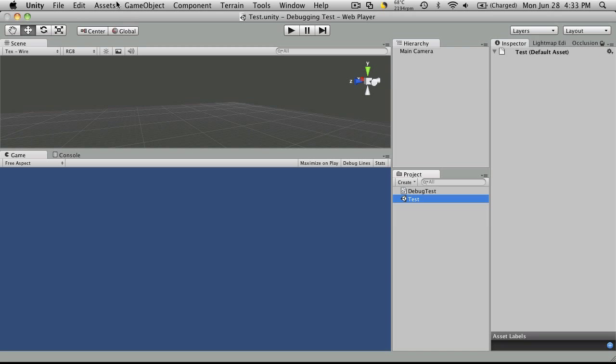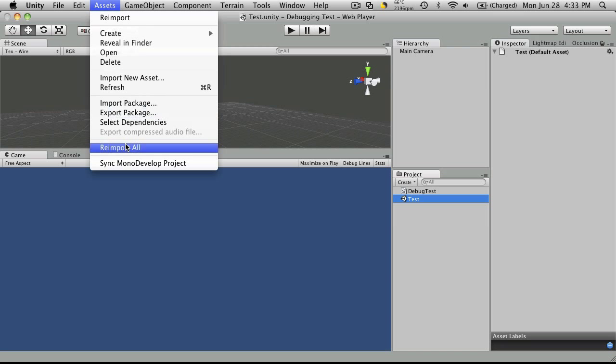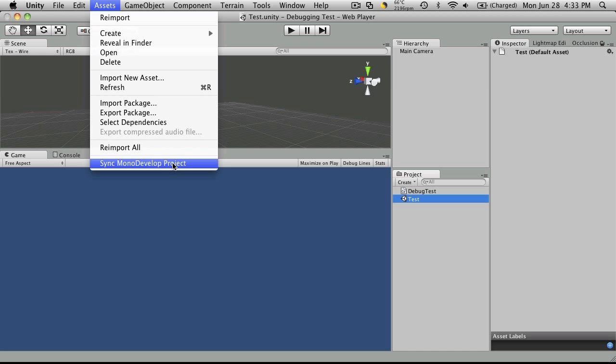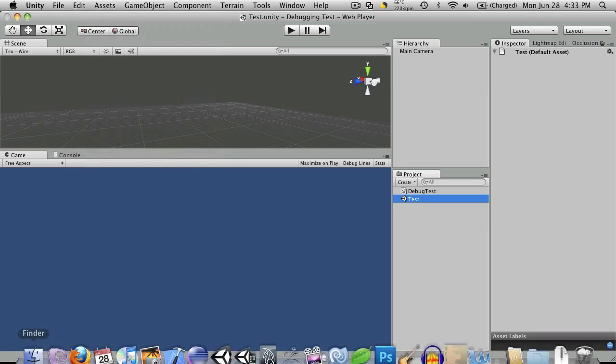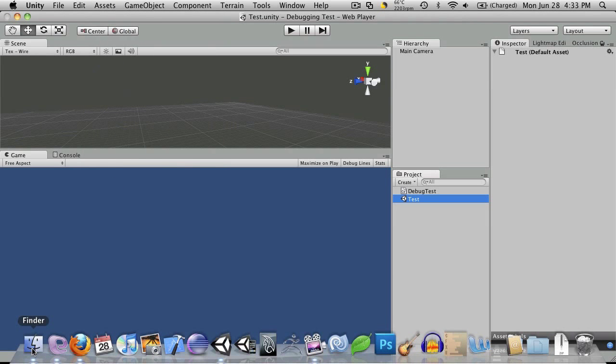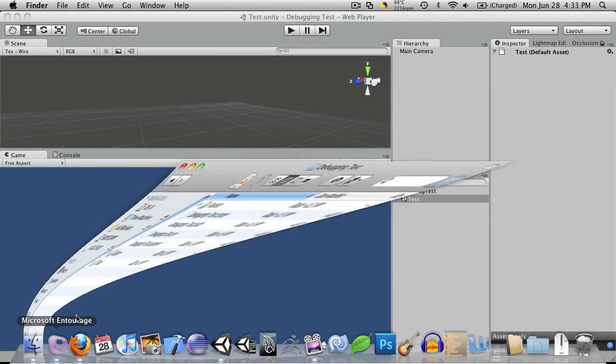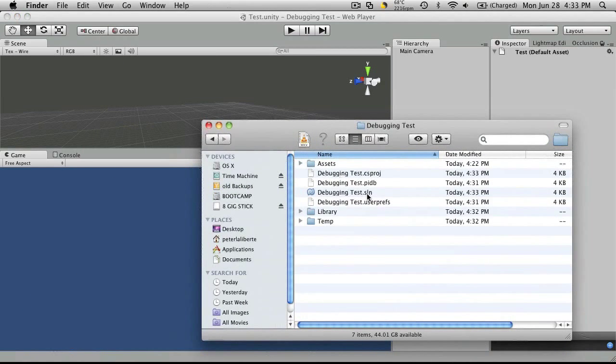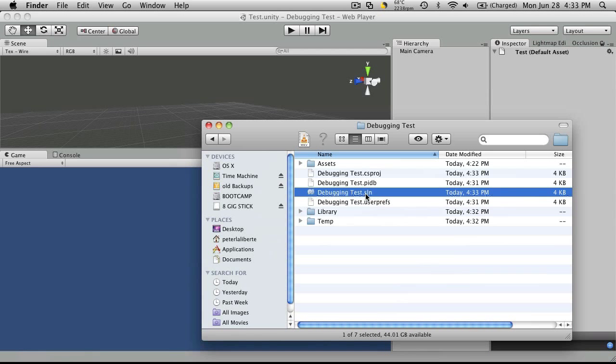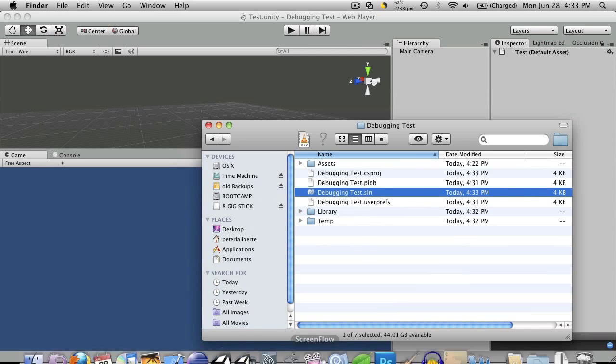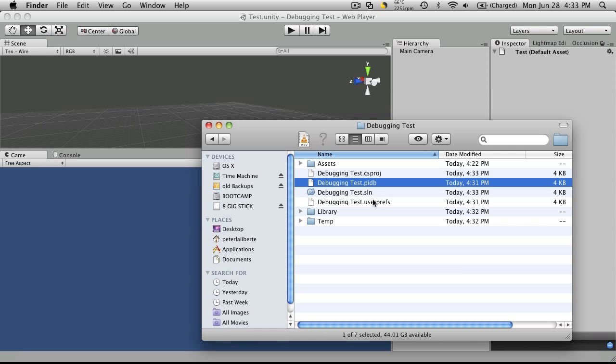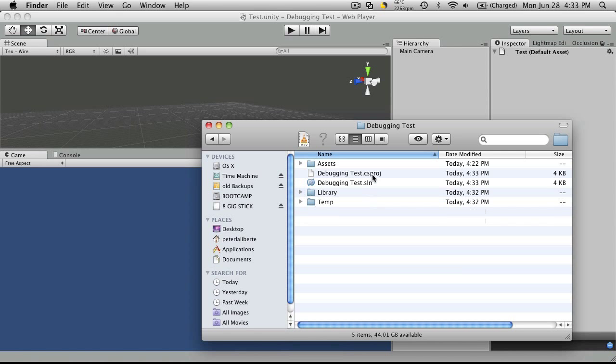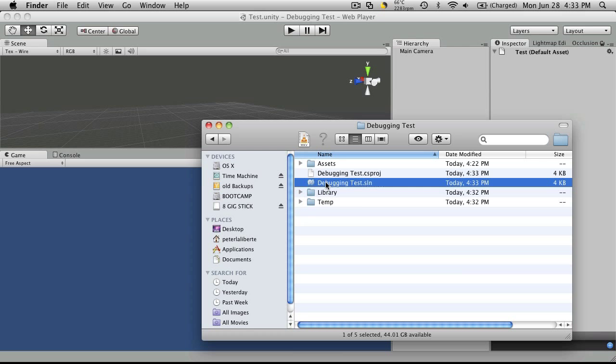You'll notice in our project window all we have is this little script and the scene file. So the first thing you're going to want to do to integrate MonoDevelop in is just click the Sync MonoDevelop Project. And if you open up your folder where your files are saved, it will create those two files for you - your solution file and your project file.